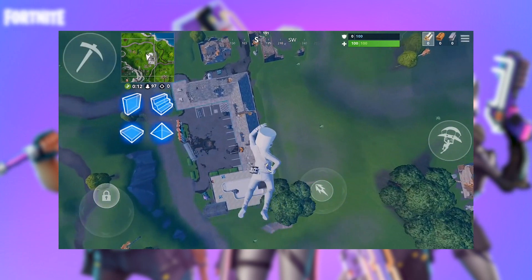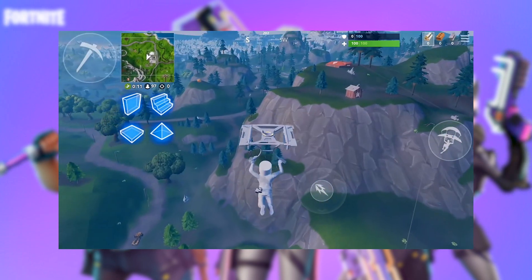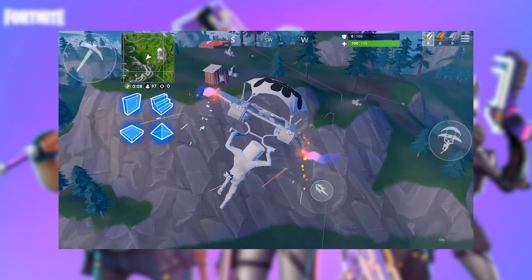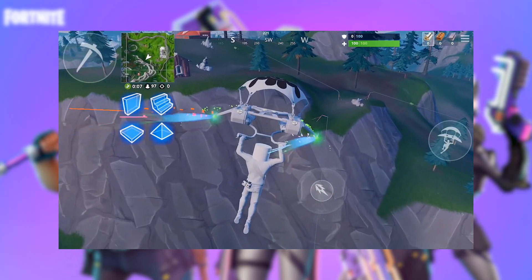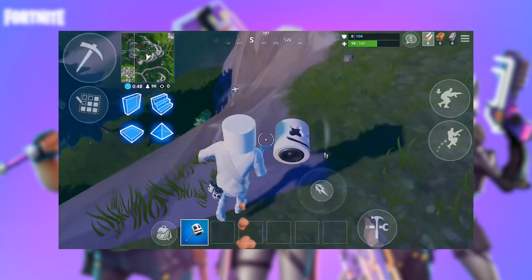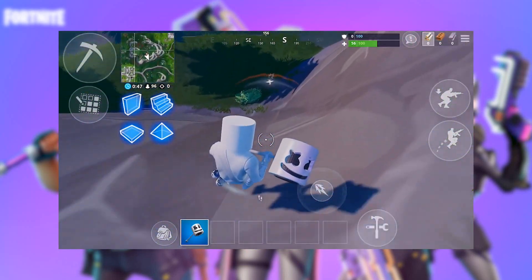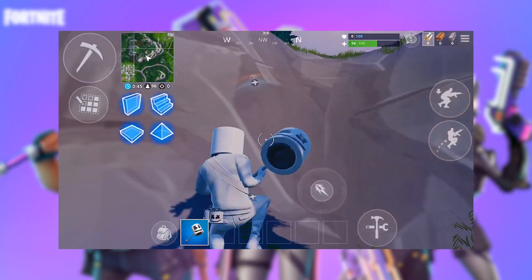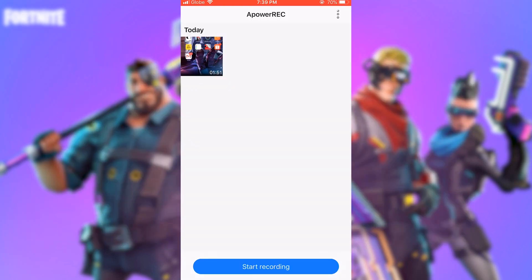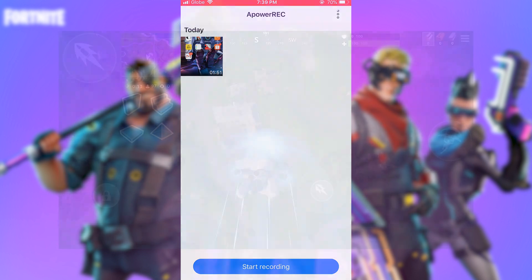Now open your Fortnite and play as you usually do. To end the recording, just open back the screen recorder and then press Stop. The recorded file will then be saved under the tools media list.